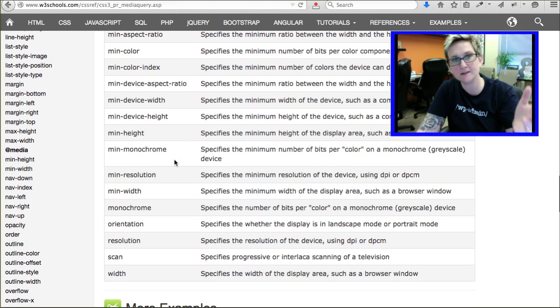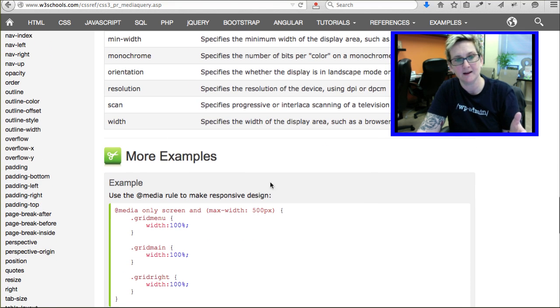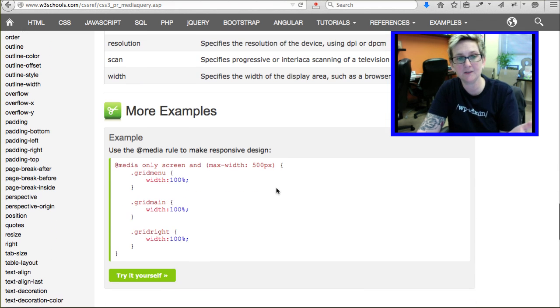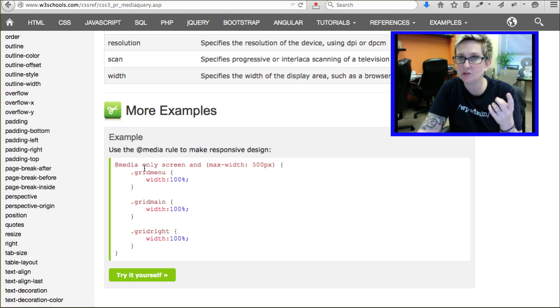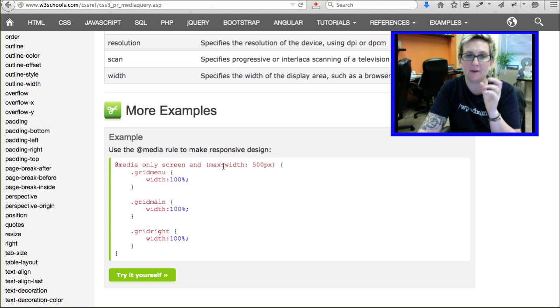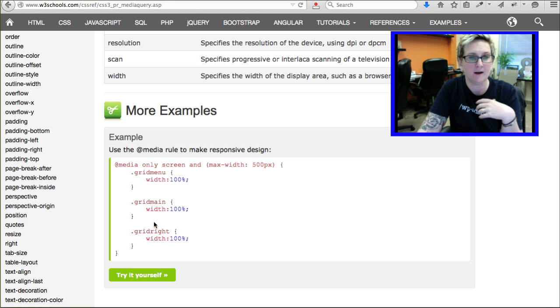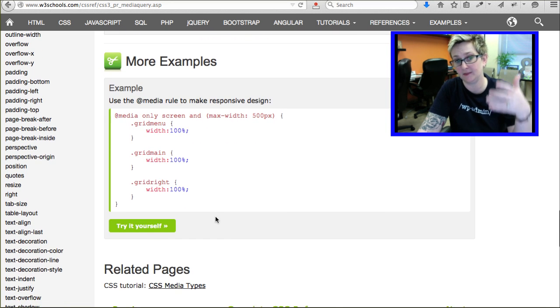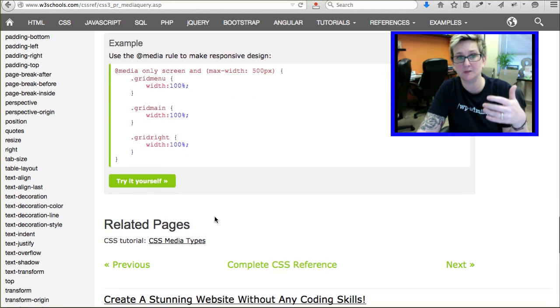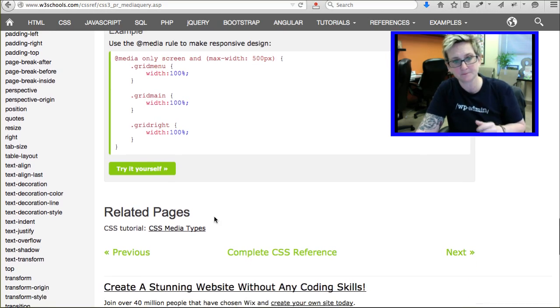There's all sorts of crazy elements here you can play around with. You see here they give you another example. @media, only screen, max-width 500 pixels, we want you to do this. We want the menu to go full width and kind of down the line what it's saying they want their options to be whenever the screen is that tiny.